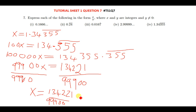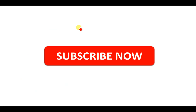We have now expressed all of the given decimals in fraction form. Note that this was just another way of asking us to prove that these numbers are rational, not irrational. Thank you very much for watching. Please subscribe to the channel so you don't miss out on whatever I'll be posting. Shalom.